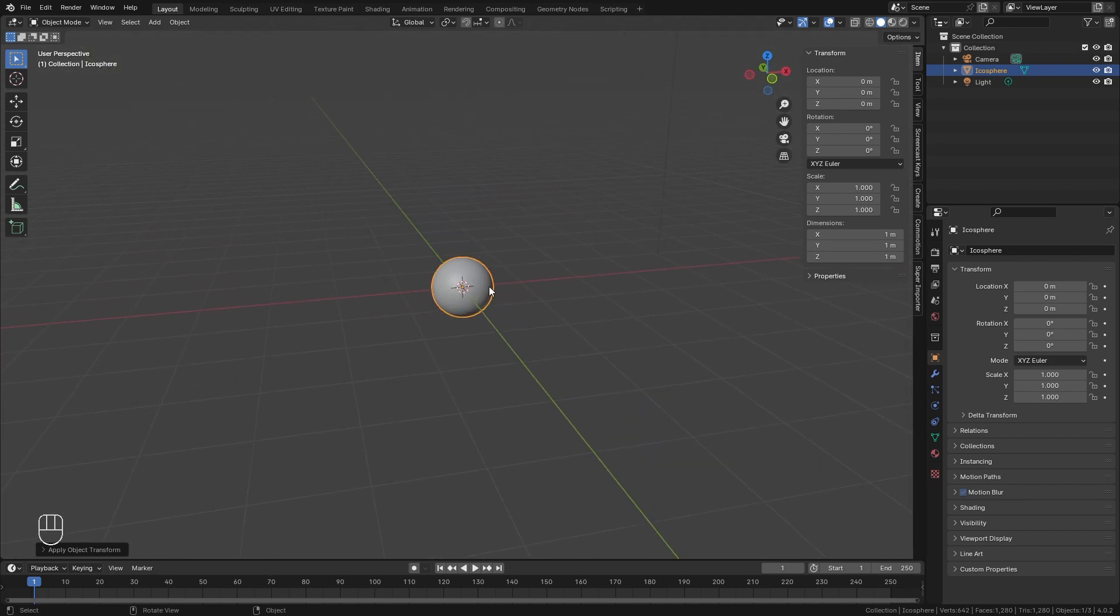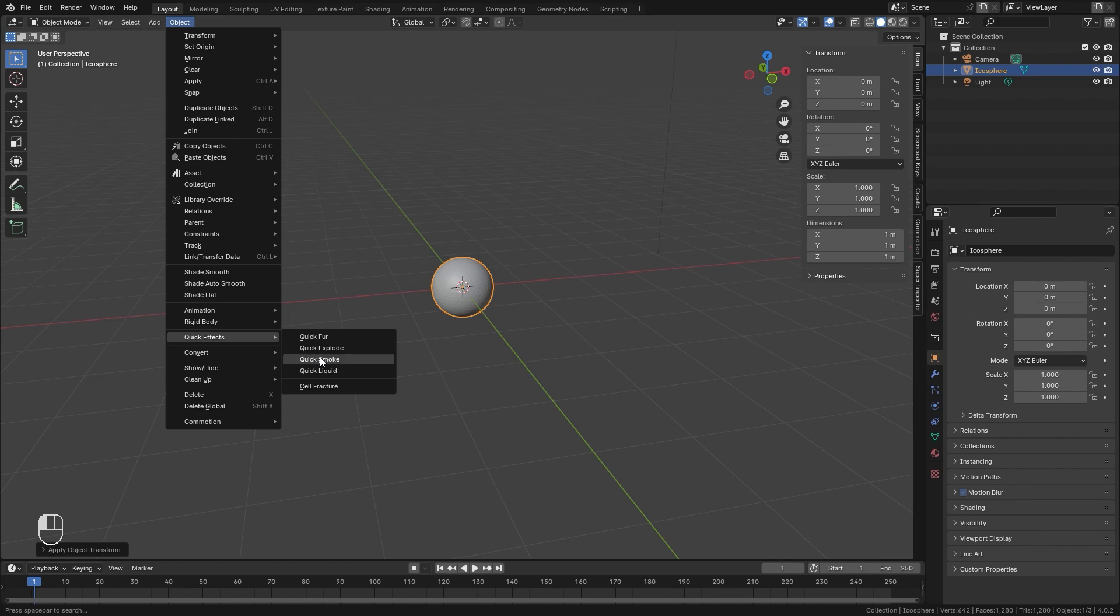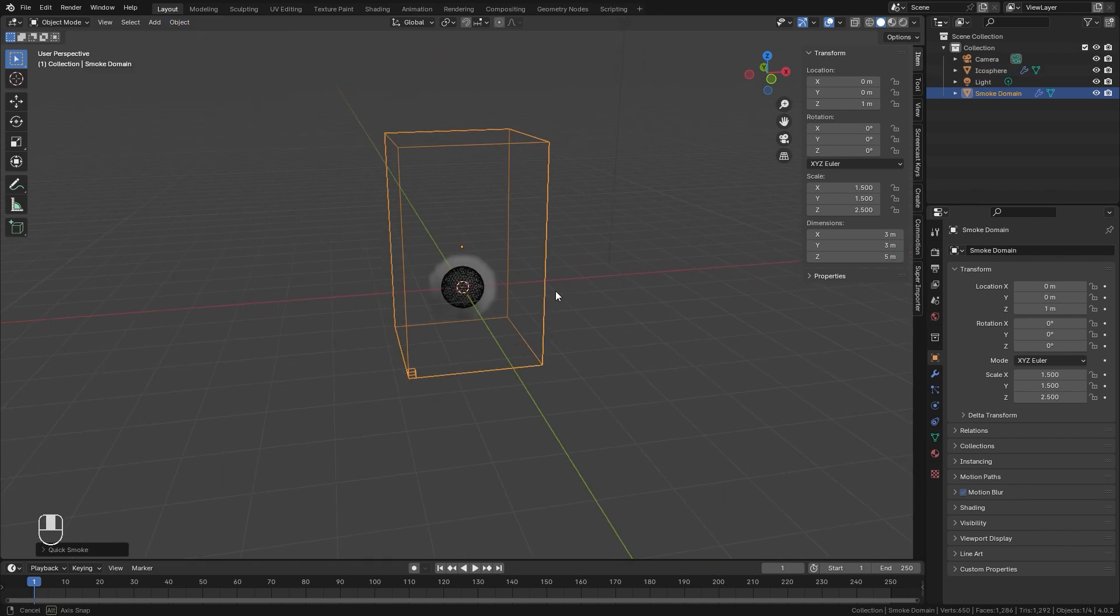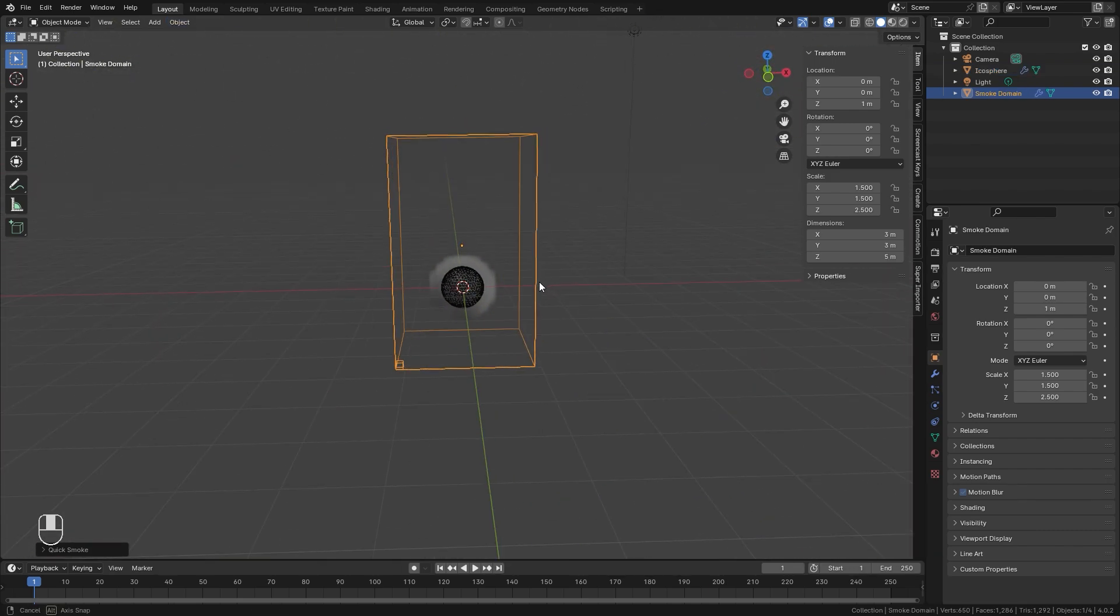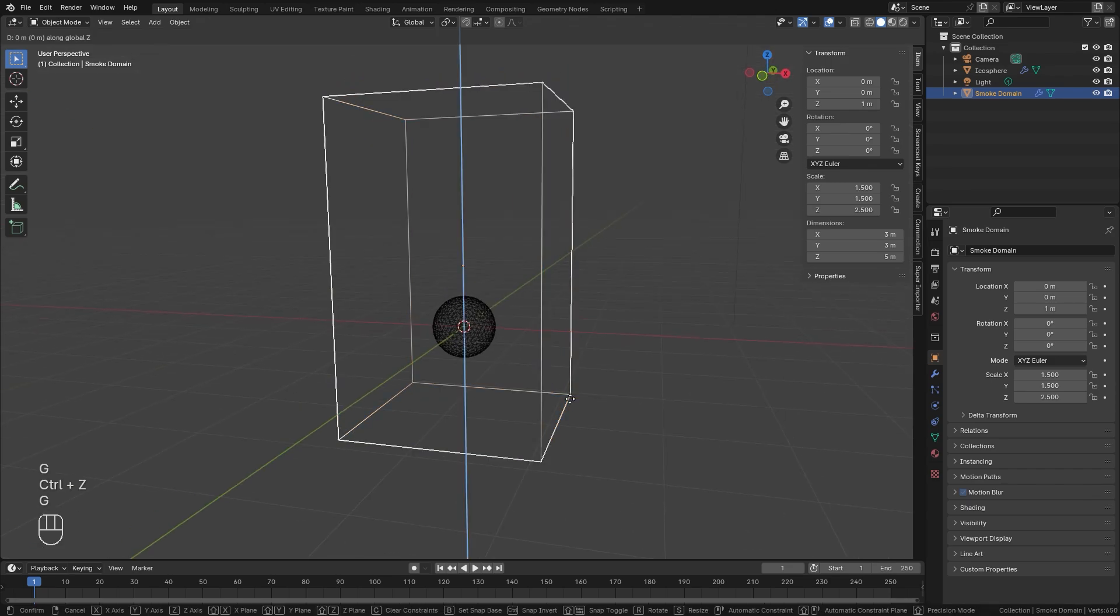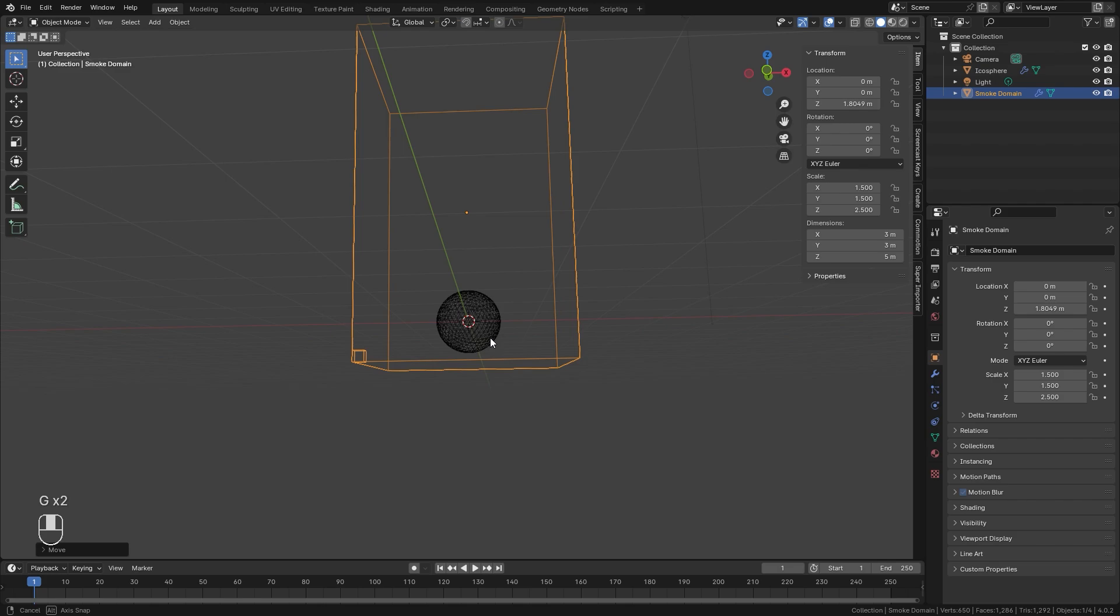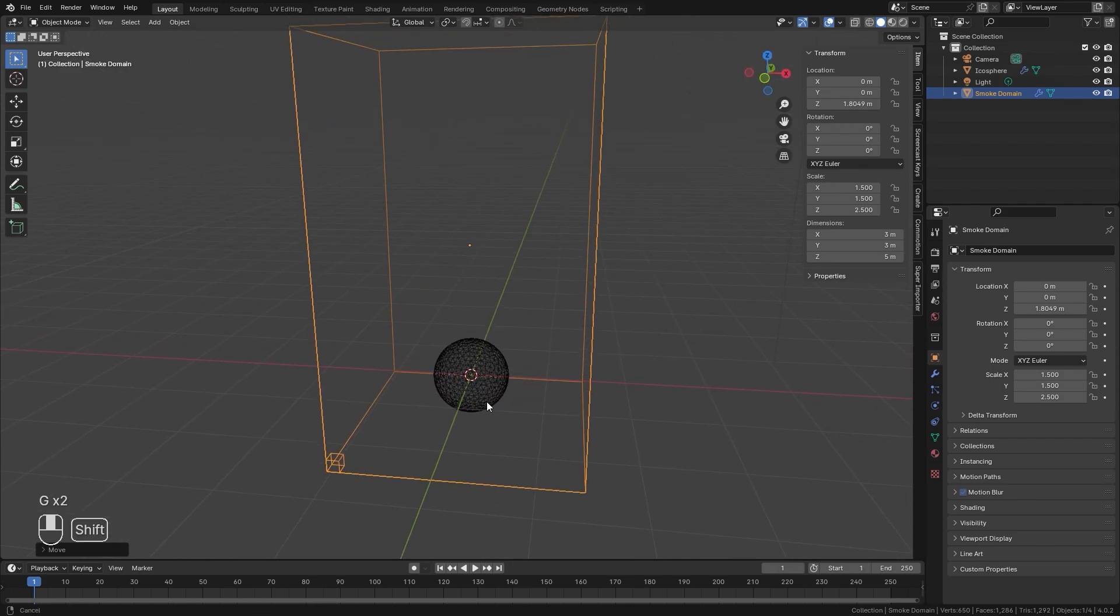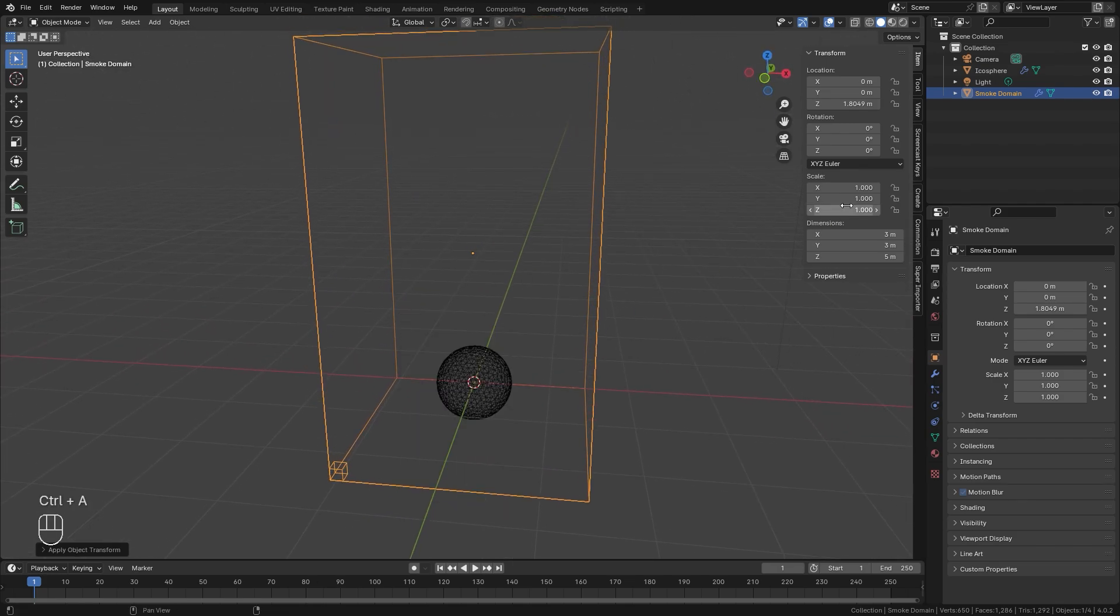Now we need a domain object and a quick and easy way to automatically add a domain is if you go over to Object down to Quick Effects and then you can click on Quick Smoke. You can also do the same thing for liquid. But if we select Quick Smoke, it will automatically create a domain and a basic material for us. So for this domain, I'm going to press G and Z and drag it up so that the sphere is closer to the bottom of the domain. And then make sure you press Control A and apply the scale as well so that the scale numbers go to one.